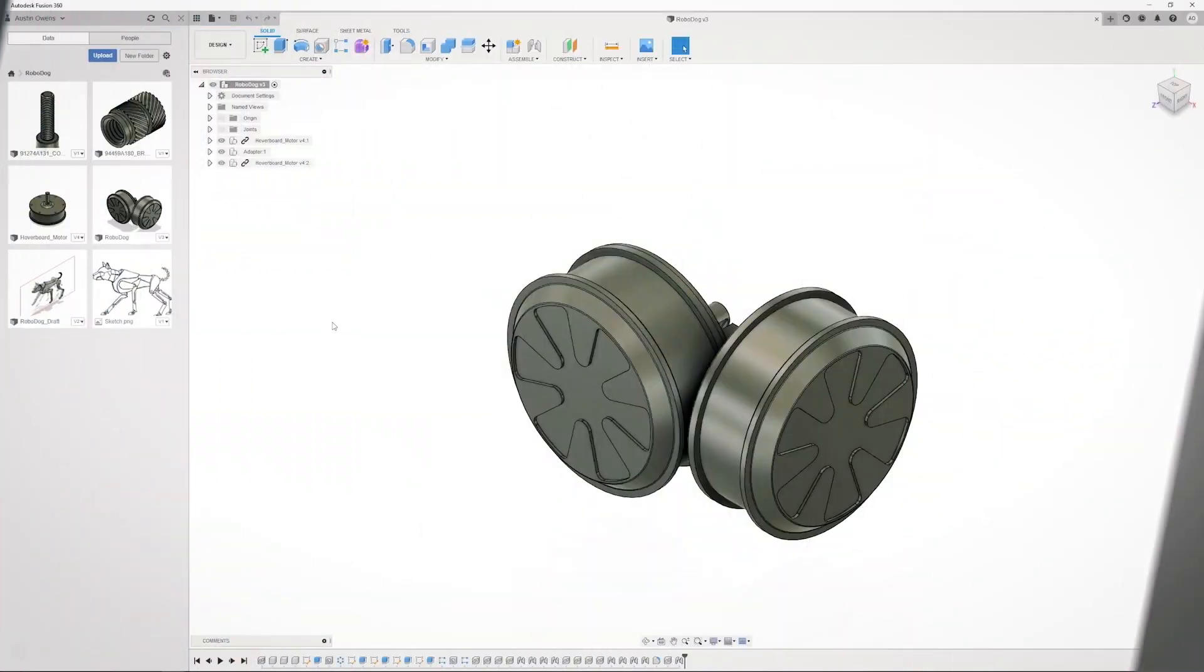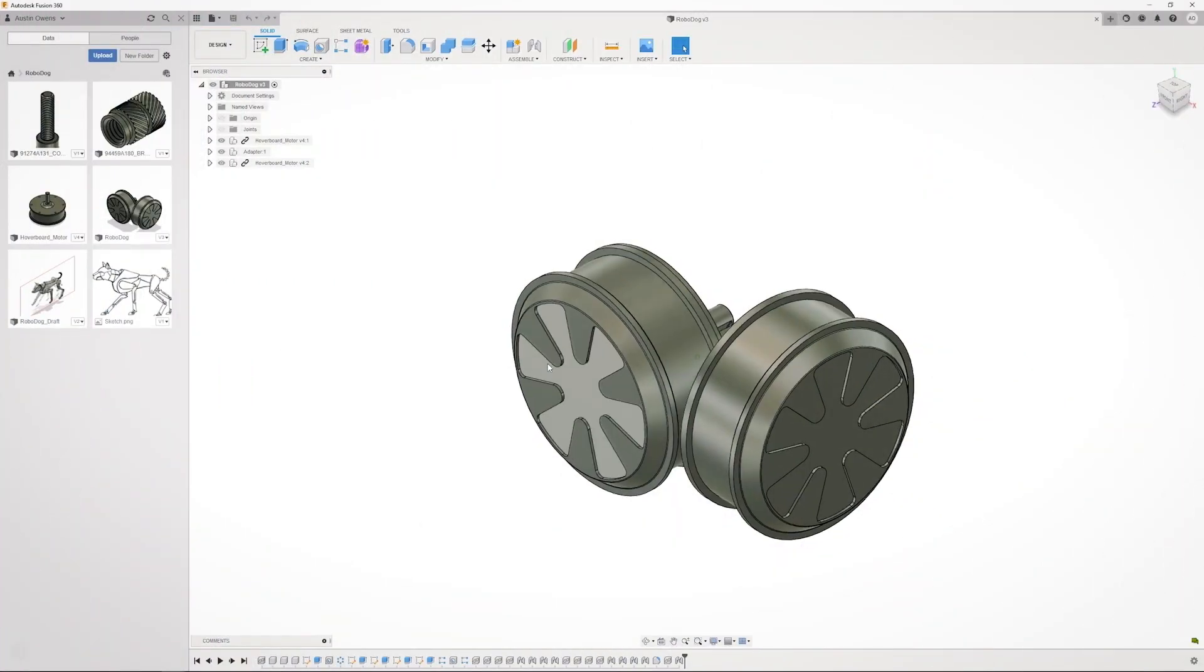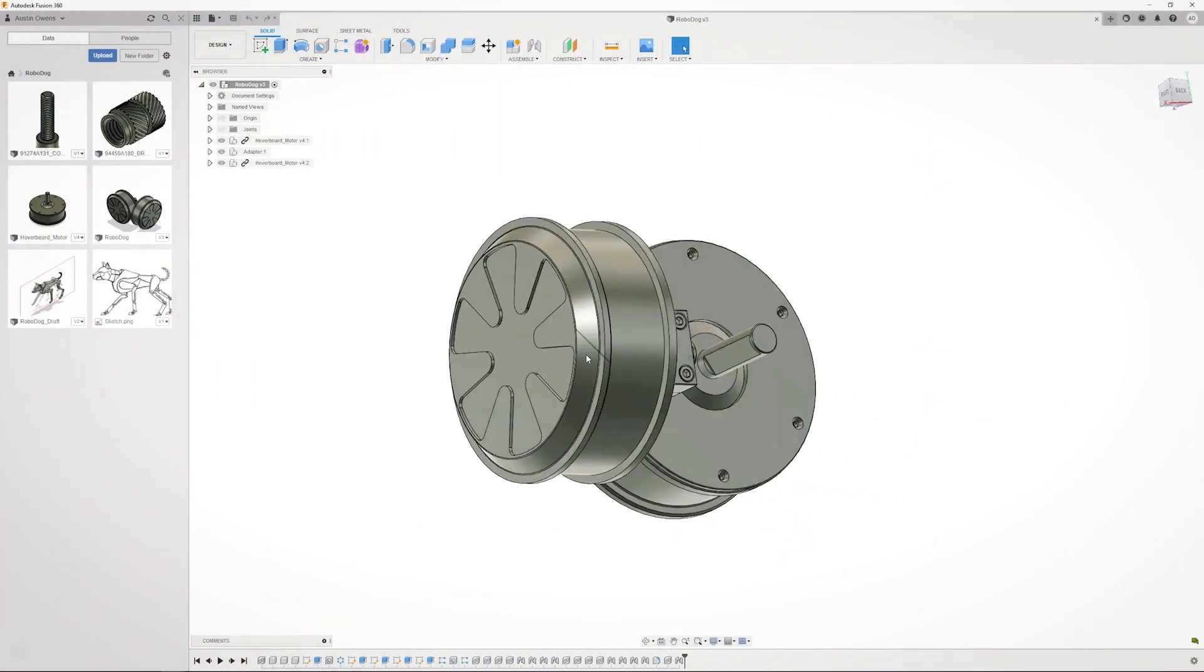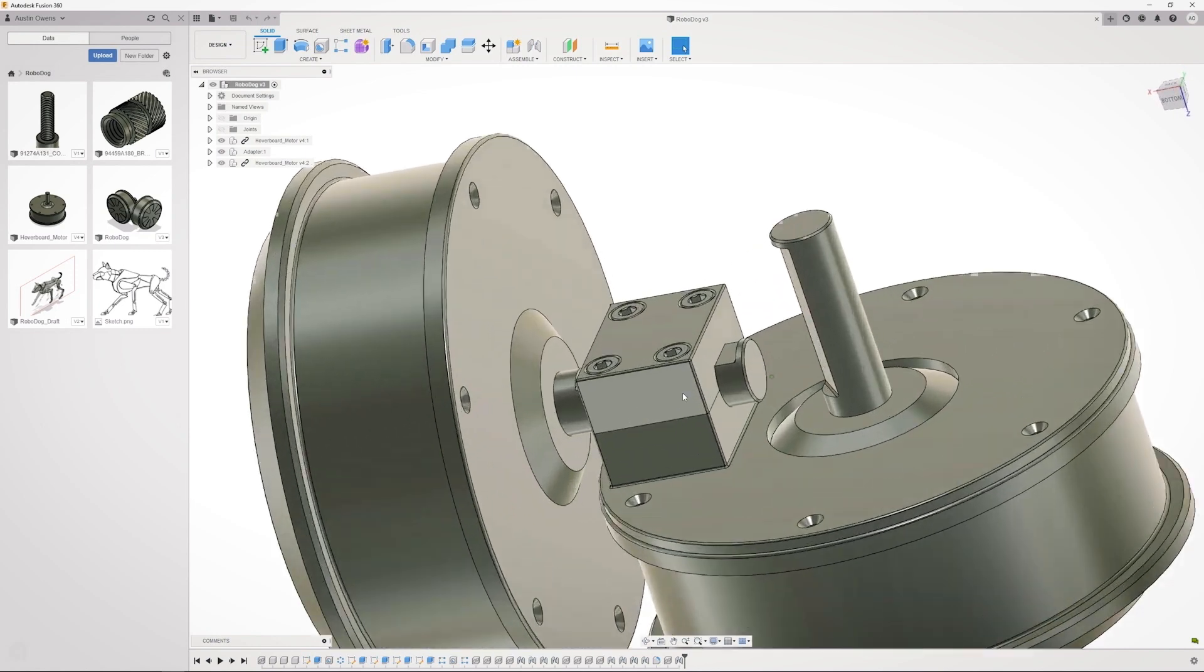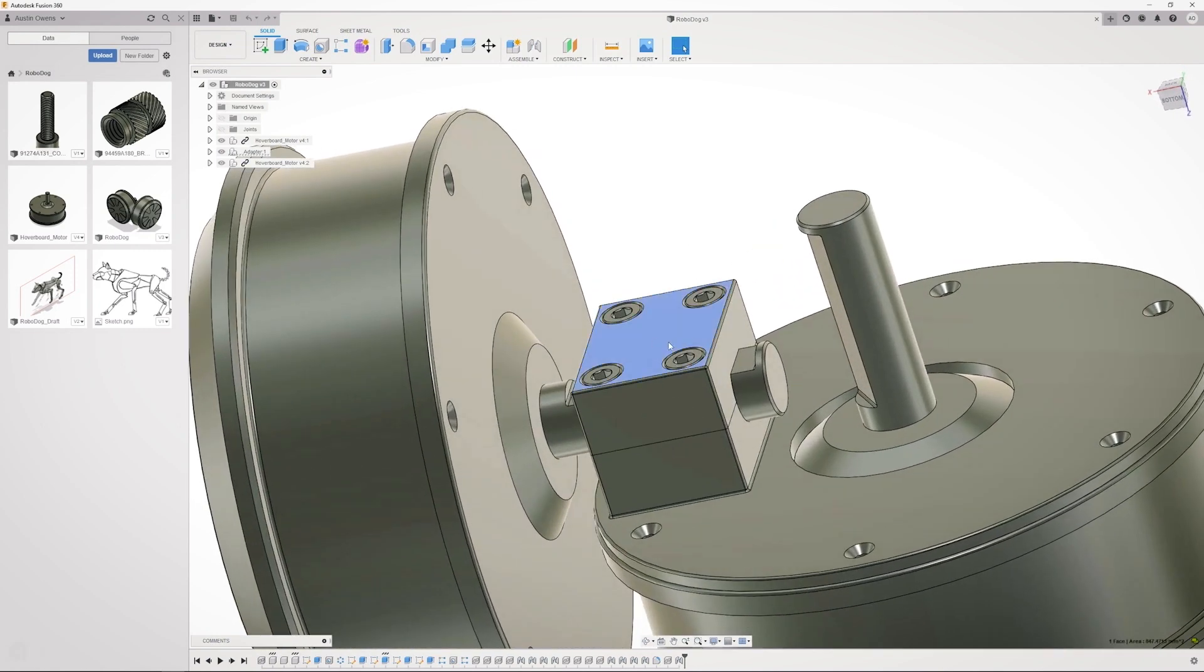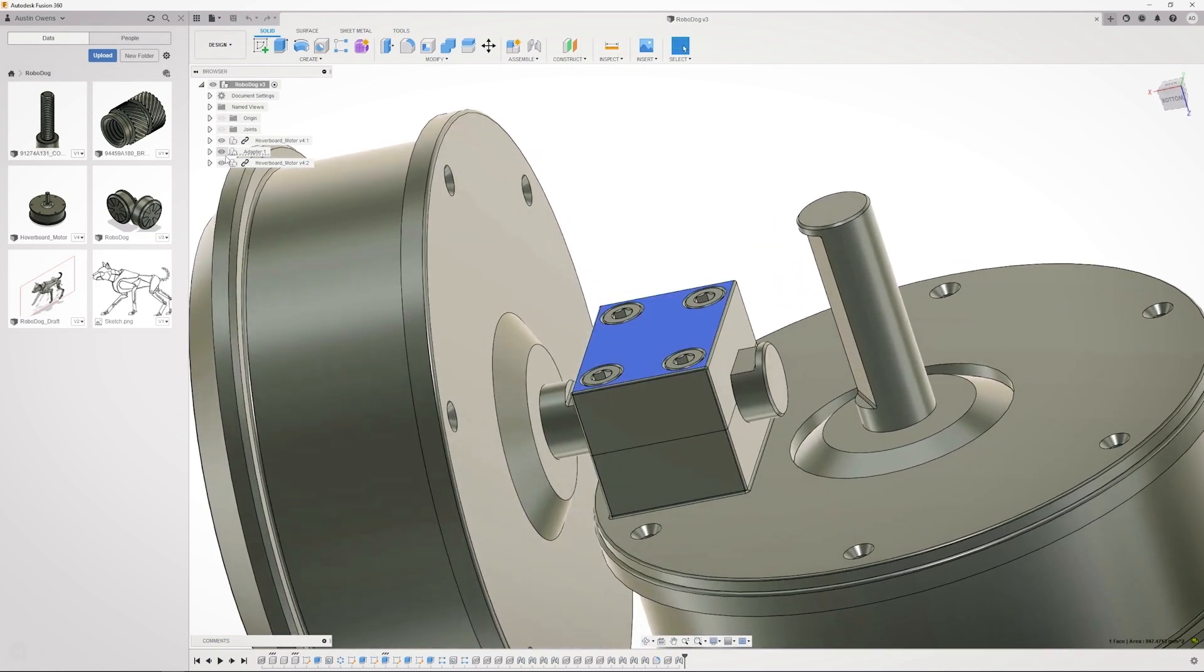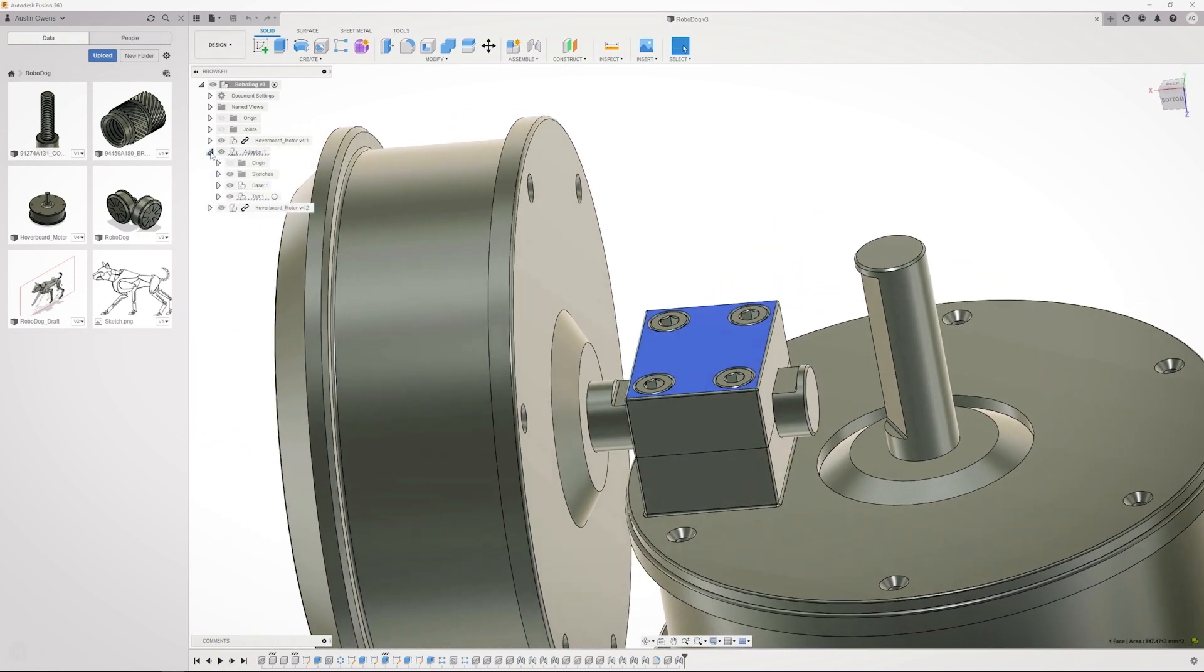The 3D printed parts I'll be making in this video will just be a prototype. I do plan on eventually making these parts out of metal so that it's more durable.